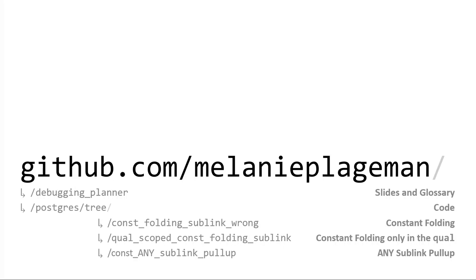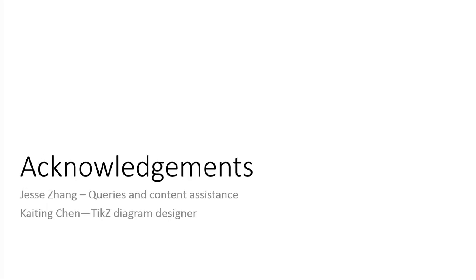Yeah, one thing I didn't talk about was how to figure out if the optimization you would like to add is going to benefit a large enough class of query that I don't have an answer for. Okay. Last, I just have to acknowledge, so the diagrams were all made in ticks and I copy pasted this from someone else. So Kai Teng made these diagrams, initially made a couple of trees for me and so I copy, pasted it and replaced everything. But we're working on trying to make a little library that will let you give some parameters to generate plant trees. So, and then Jesse for going over a lot of my examples with me. And then that's it. Okay. Thank you. Thank you.